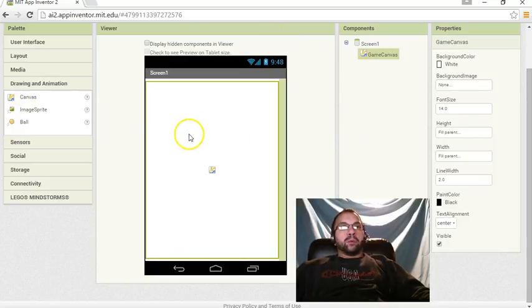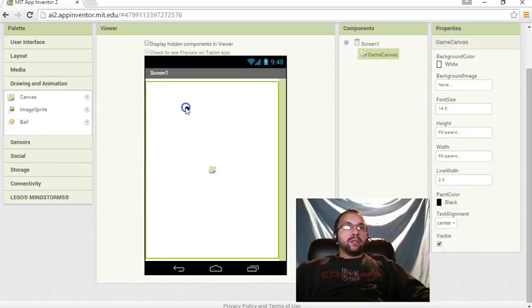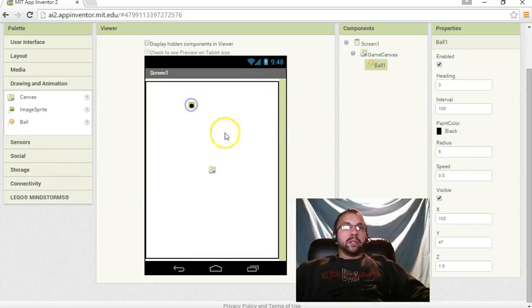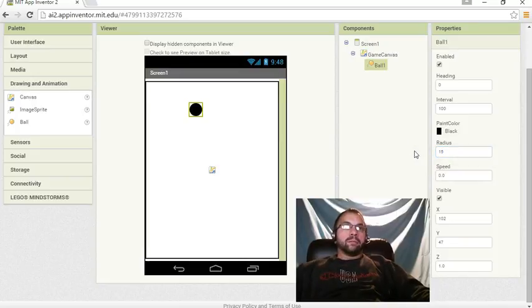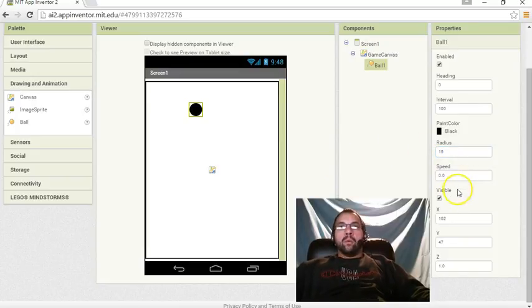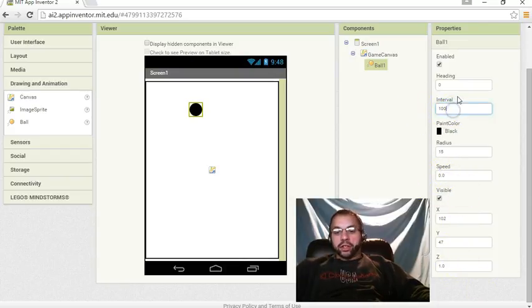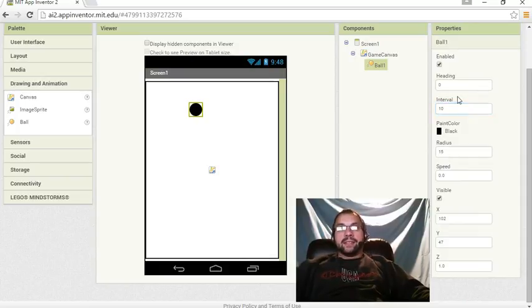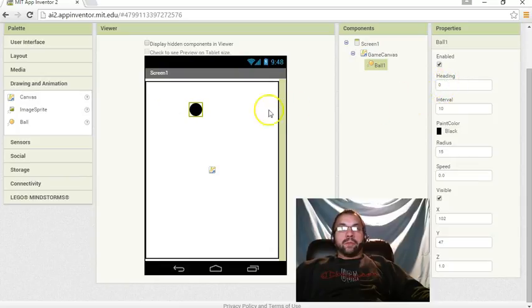Now, you could do this with a sprite if you wanted, a regular sprite like we went over and add a picture. I'm going to do this with a ball, and you'll see why here shortly. I'm going to make that radius 15. We don't want to set the speed or anything like that with this. We'll worry about that in the blocks, but we do want to change the interval from 100 to 10. We want to keep the heading 0.